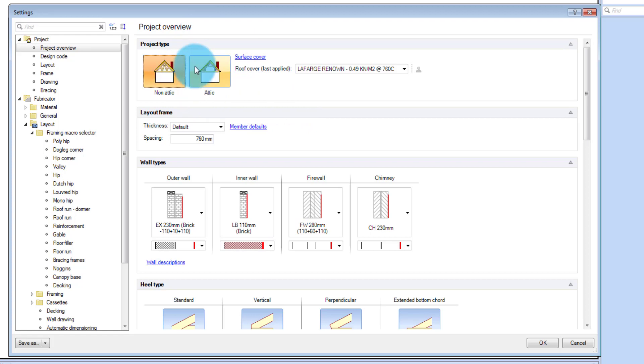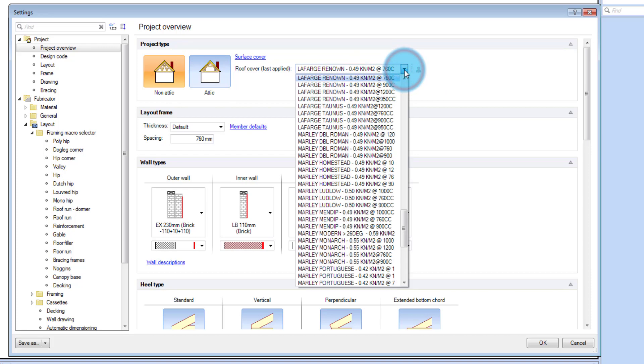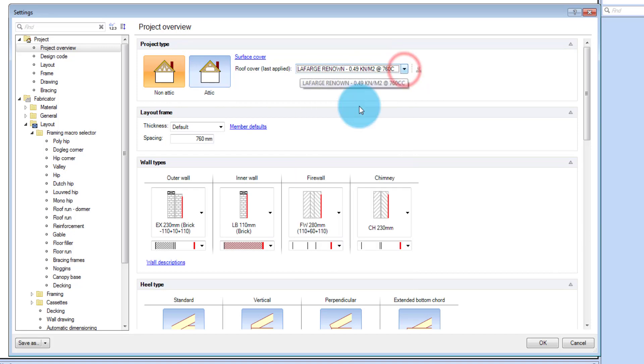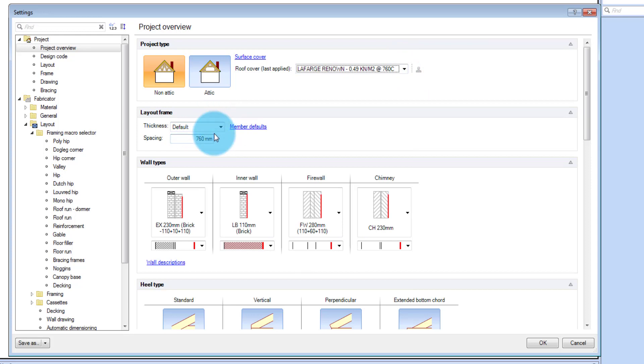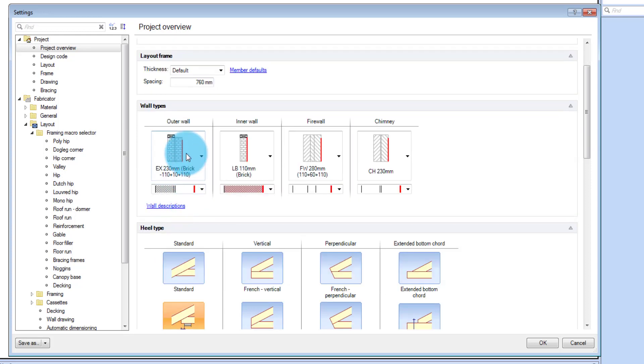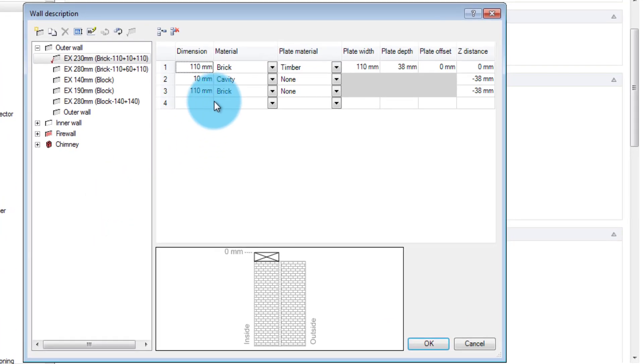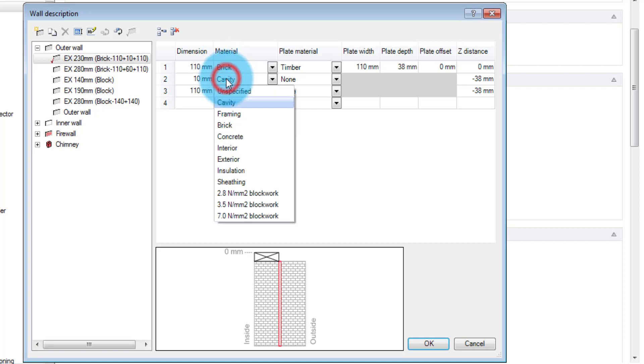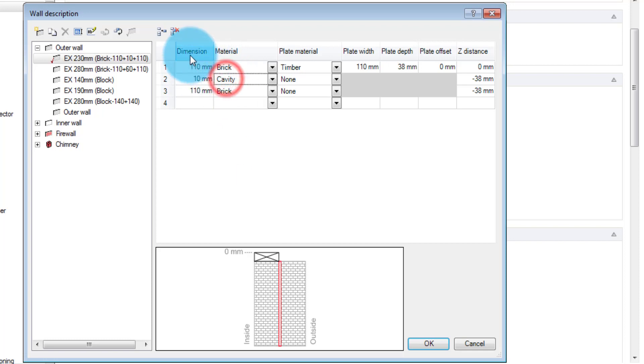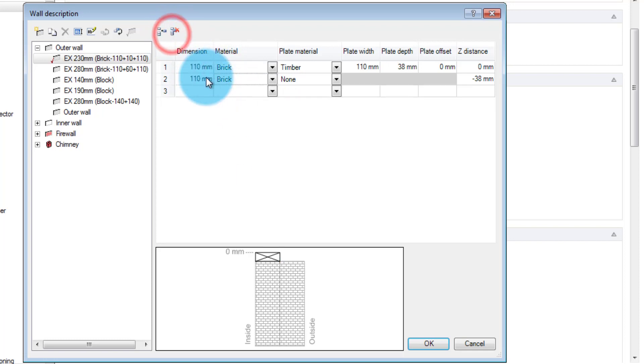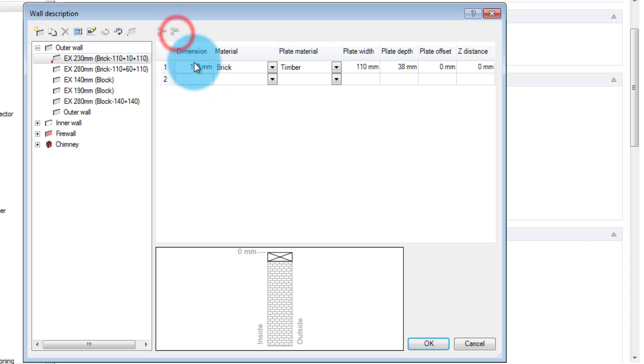So here you can choose what project type you want, non-attic or attic. You can choose your groove loading here. It sets up the truss spacings from here. You can choose your walls from here. Let me just quickly show you how to change that. If you want to change the default wall description, what I'm going to do is get rid of the cavity. So I click on that and then I can delete that layer.